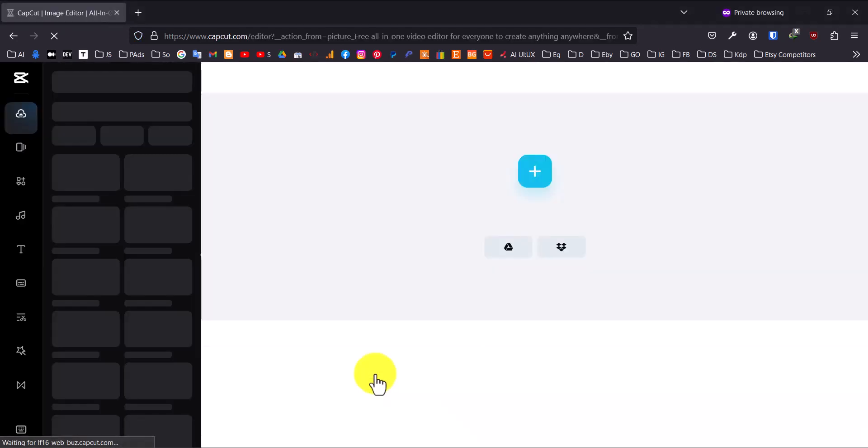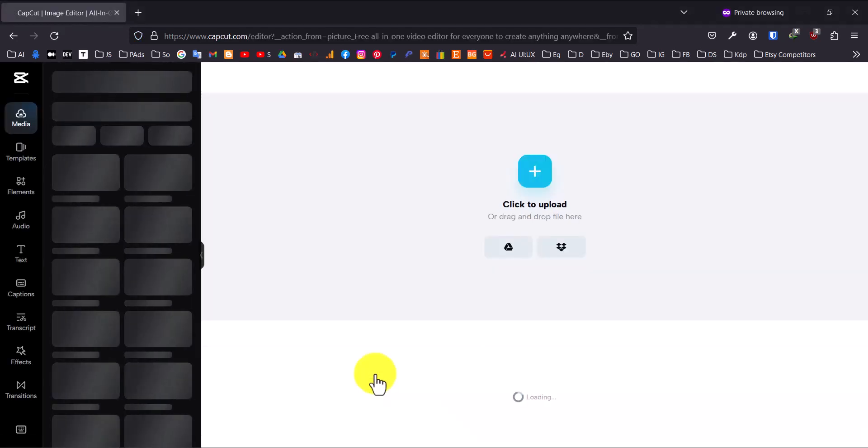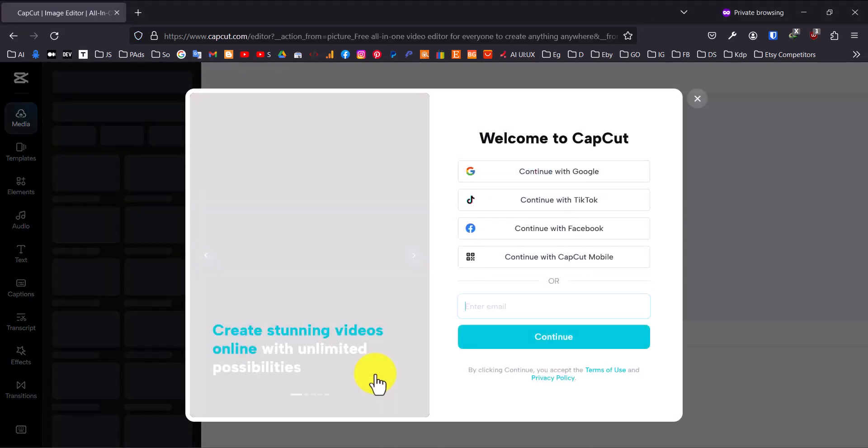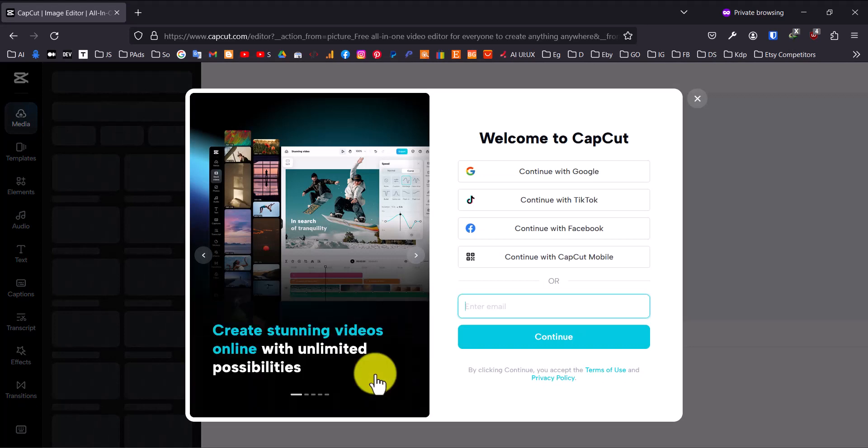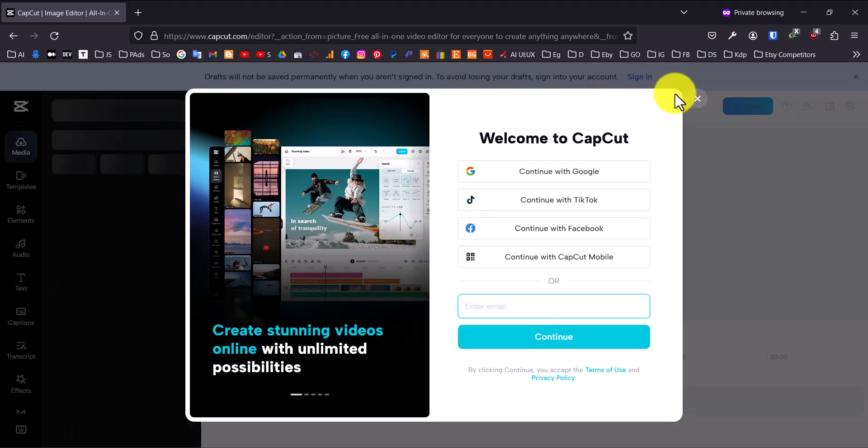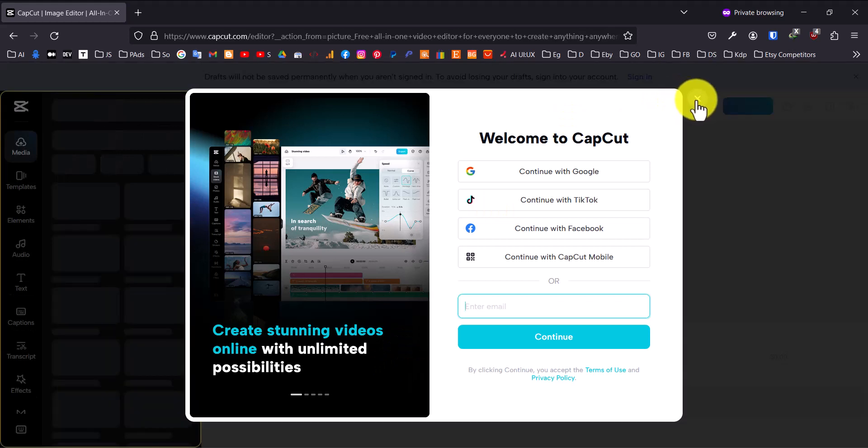You'll be greeted with a welcome screen. If you want, you can create an account, but you don't have to. Just click the X at the top right corner to close the welcome screen and continue.